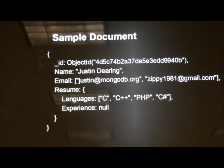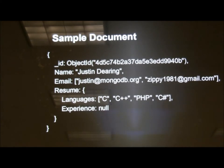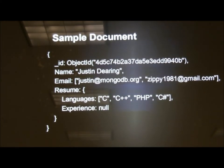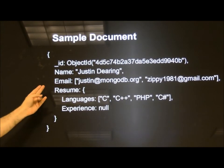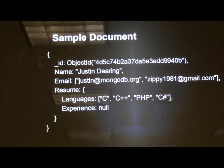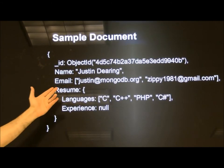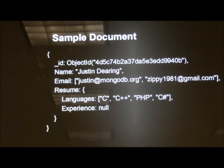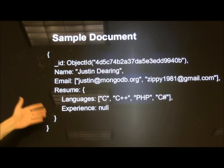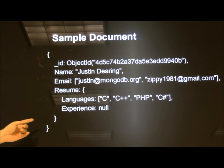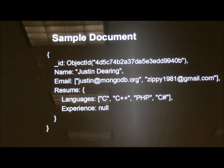If I were visualizing one record in SQL Server, it would just be flat columns. But in MongoDB we have a more 3D-looking thing. We have an underscore ID, we have a name as a scalar value, and email — I have two email addresses. In a relational database, you'd have a separate table for email addresses with foreign keys. Here you literally store two strings as an array. Then I have a sub-document for my resume with languages as an array and experience as null. You're supposed to laugh at that.